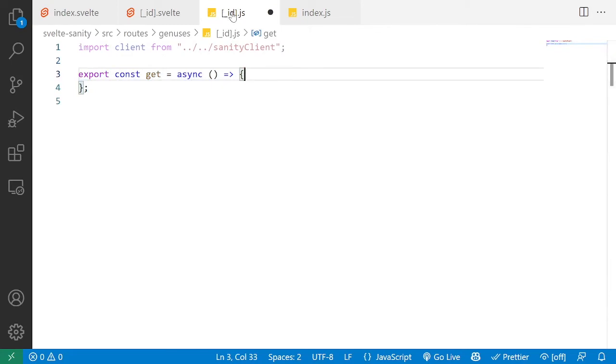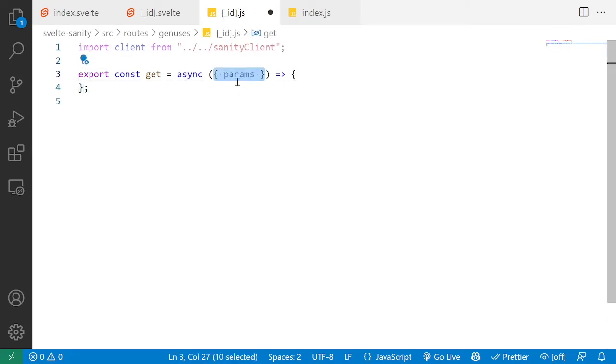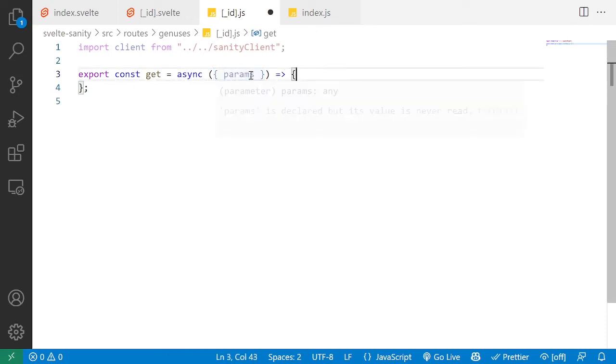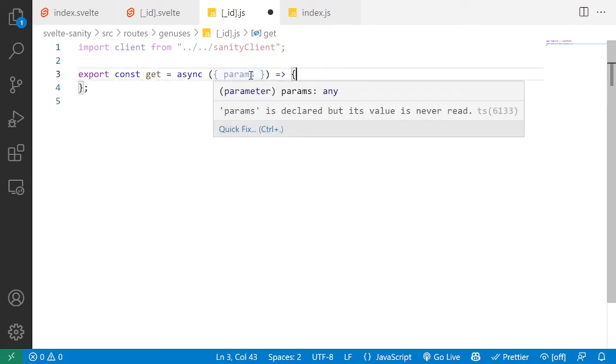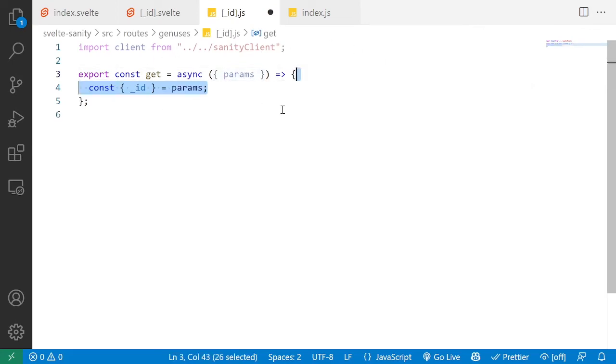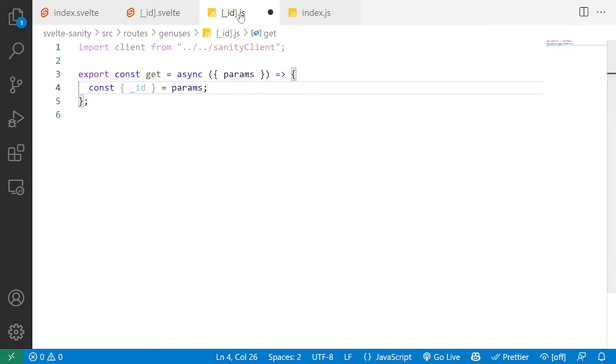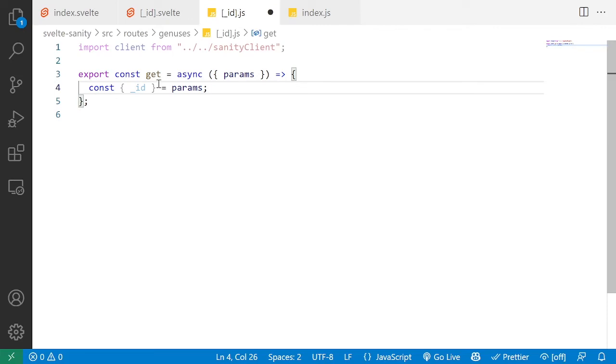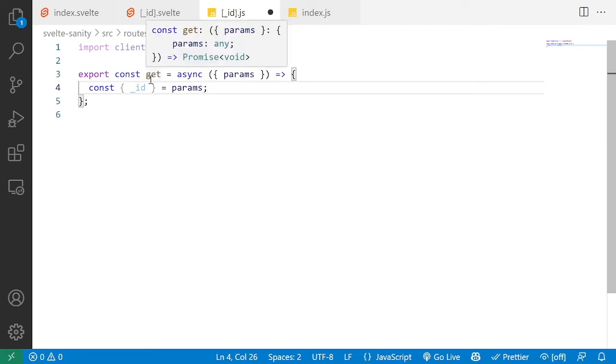But in this case, given we do have a parameter in our route, we want to access that from our route. So we destructure the params value out of the get function. And then we can access the underscore id, which matches the same name as we have in the square brackets here. And that's the id of our document that we should fetch from Sanity.